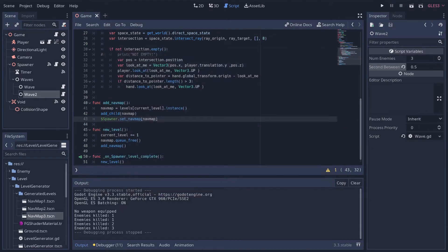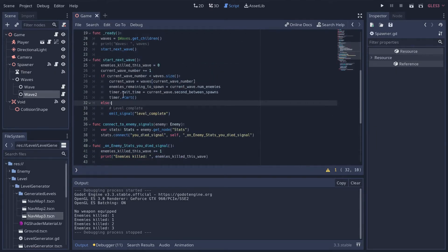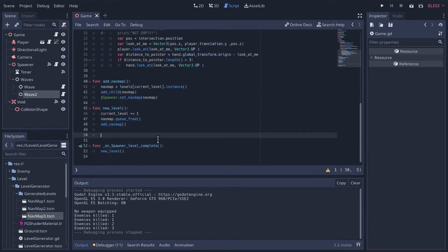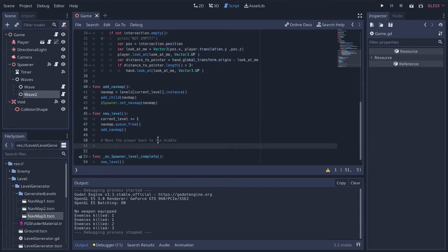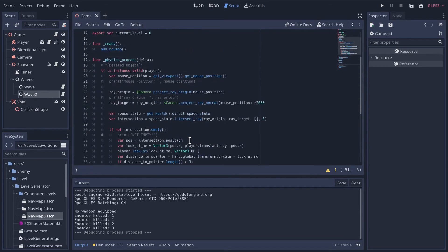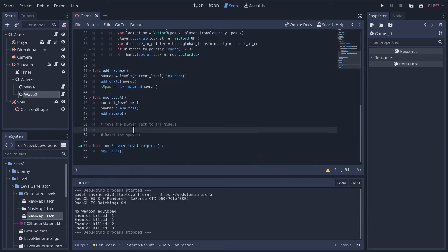No new enemies - we've clearly got some work to do in our spawner script. Let's go to the game script - when we add a new level after adding the nav map, we need to move the player back to the middle because the new level might have an obstacle where the player currently is, and we don't want them to get stuck or go flying due to weird collisions. We'll also need to reset the spawner. Let's start with the player - we already have a reference, so let's call 'player.reset_position', a function we'll create.